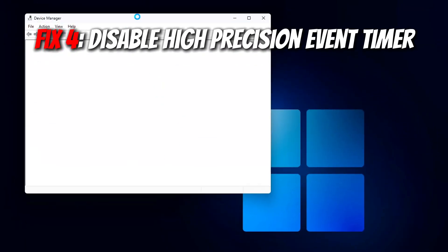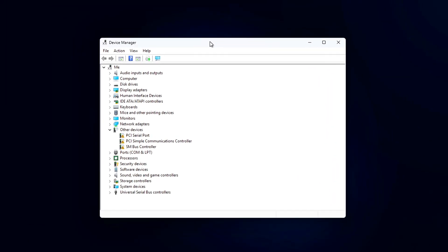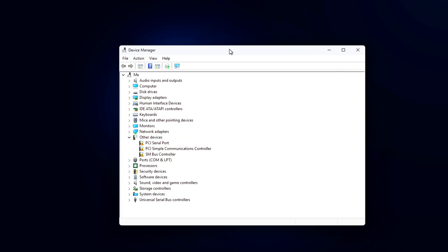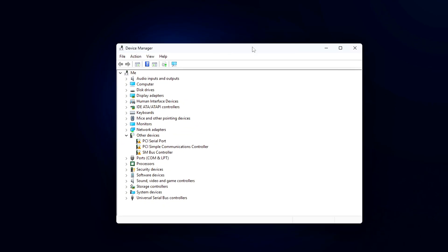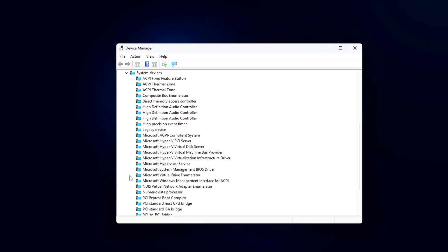Fix 4: Disable High Precision Event Timer. HPET, or High Precision Event Timer, is a legacy hardware timer built into most motherboards. It was originally designed to improve timing accuracy in Windows and other operating systems.